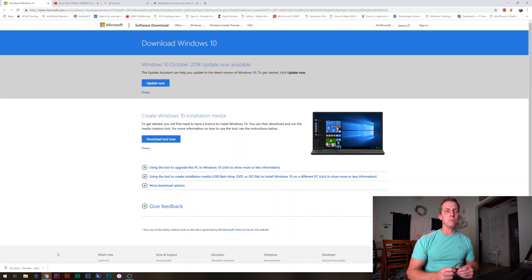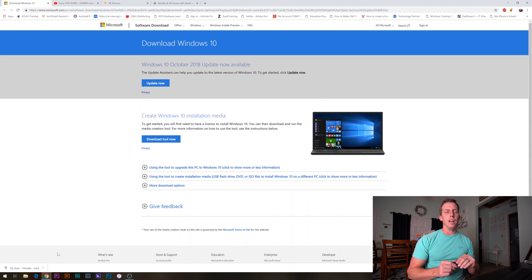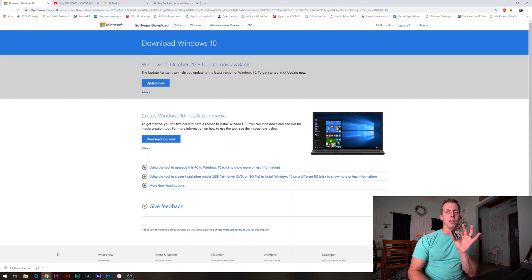Alright guys, what's up? I just want to take a minute to show you how to create a Windows 10 installation media on a USB flash drive.